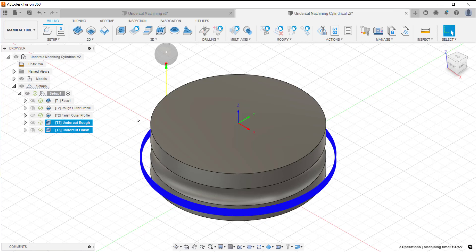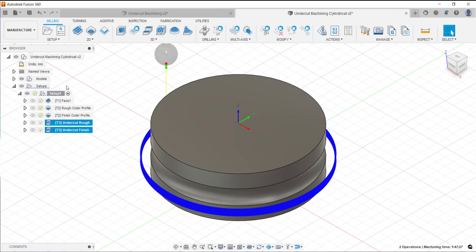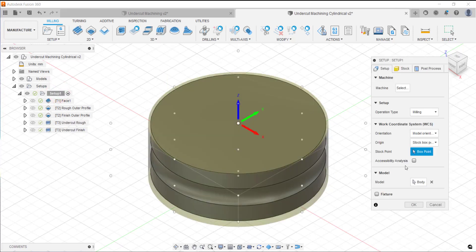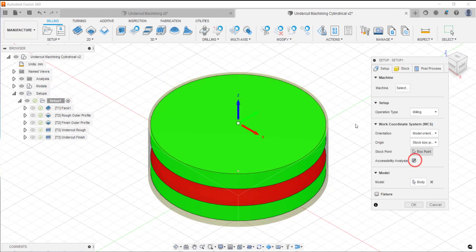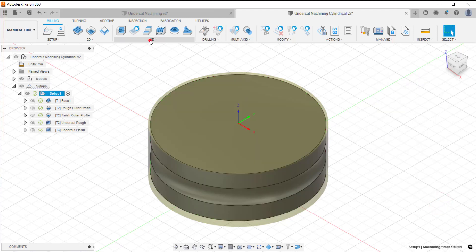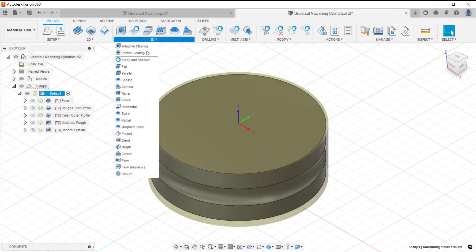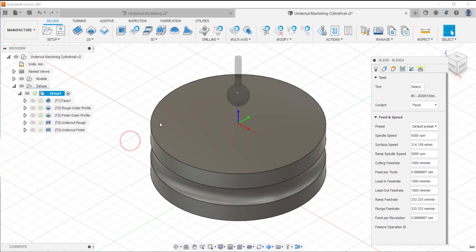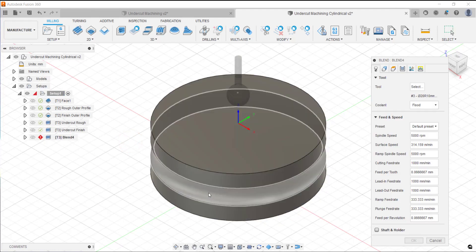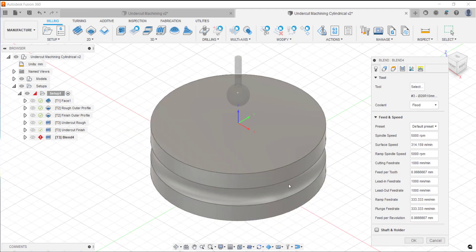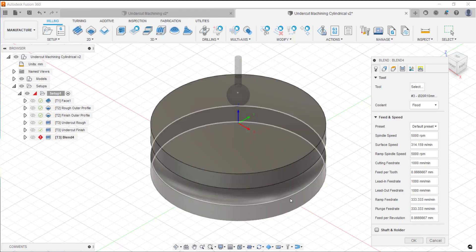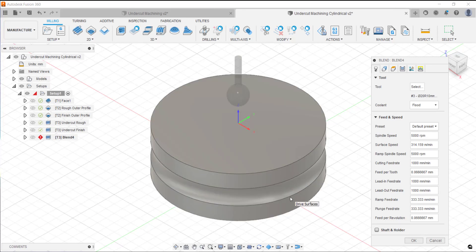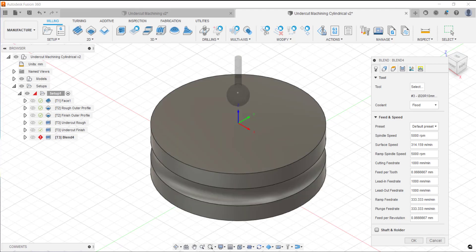In this blog we've taken a look at the preview feature for blend where we can actually go in and machine undercuts on our components. We've looked at how we can know where there's an undercut on the part by looking at the accessibility analysis. If it's shown in red we know that's an undercut. We know that if we go to the 3D strategy and go to blend we have the ability to go in and select those surfaces that are undercut and the curves that are on either end of that surface so that we can actually go in and machine those areas, which before would have been a lot more work to get the same result.